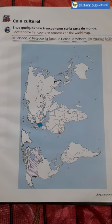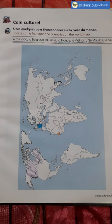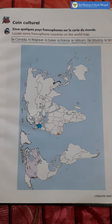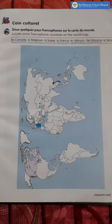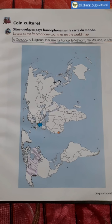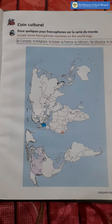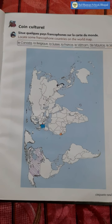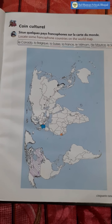Bonjour! Good morning, children. Today we are doing the coin culturel of lesson number 5 once again.